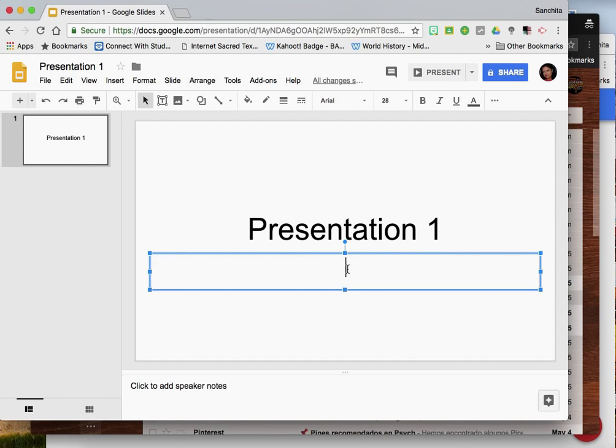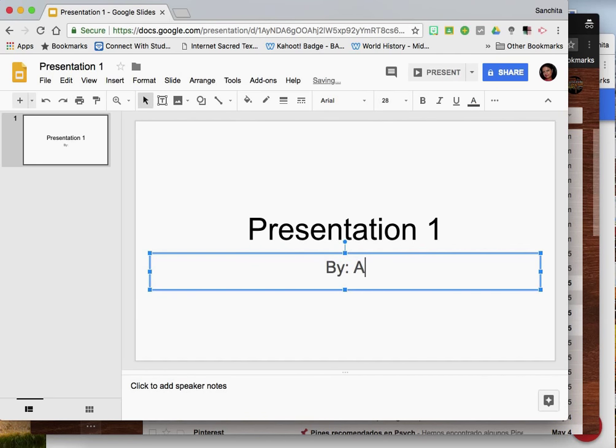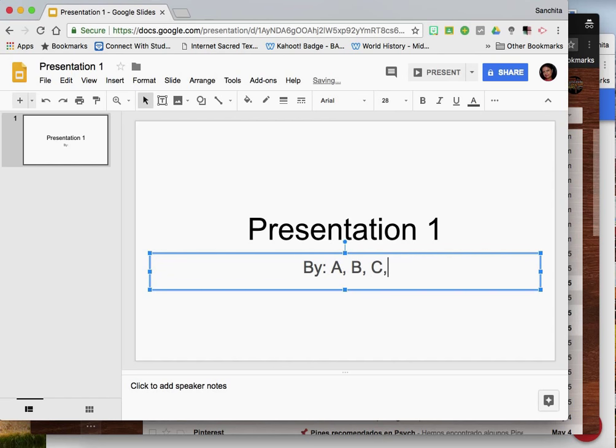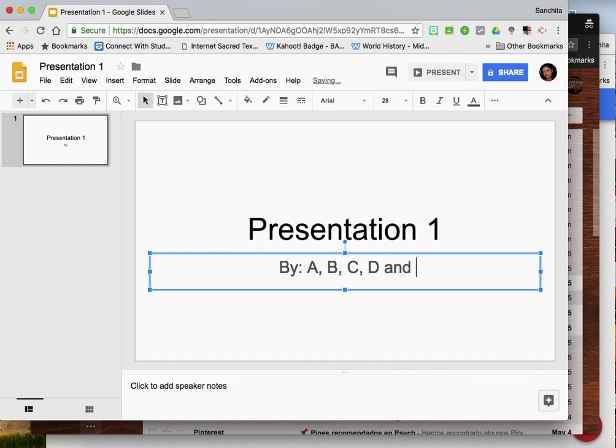In the subtitles you might want to add your co-collaborators names. So person A, person B, person C, person D and person E.